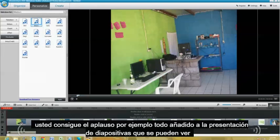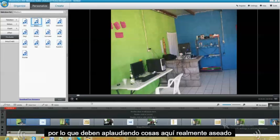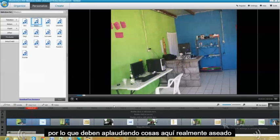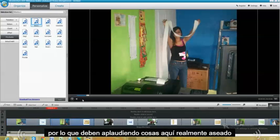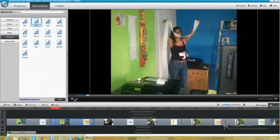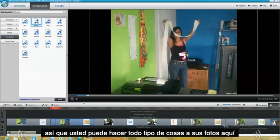You could put clapping. For example, I'll add it to the slideshow. That way you can see it. So there should be clapping here. Really neat stuff. So you can do all kinds of stuff to your photos here.